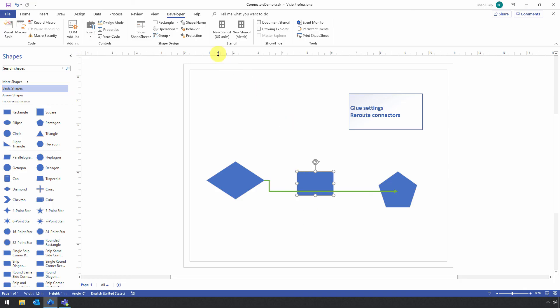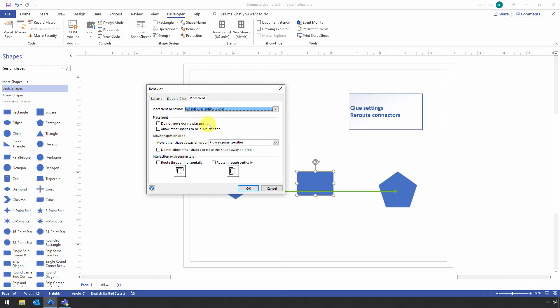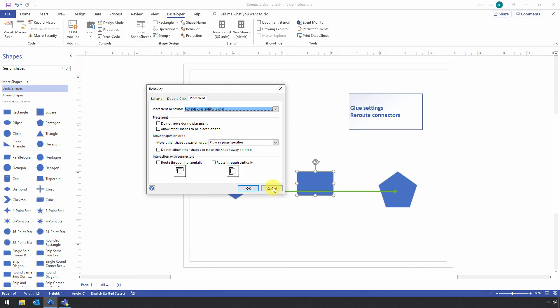And of course, as you can see, there are lots of behaviors that you can potentially tweak, both on the shape side and the connector side. But I don't want to turn this into a half hour or an hour lesson on that level of minutiae.